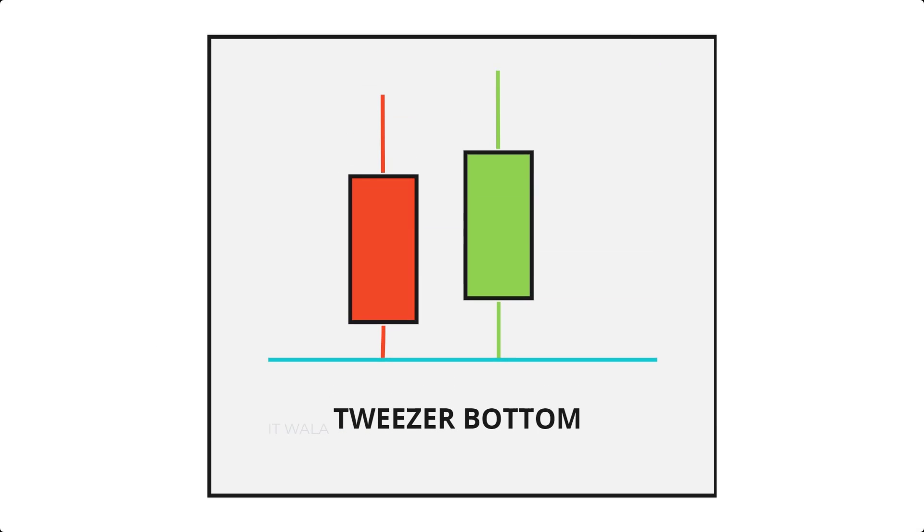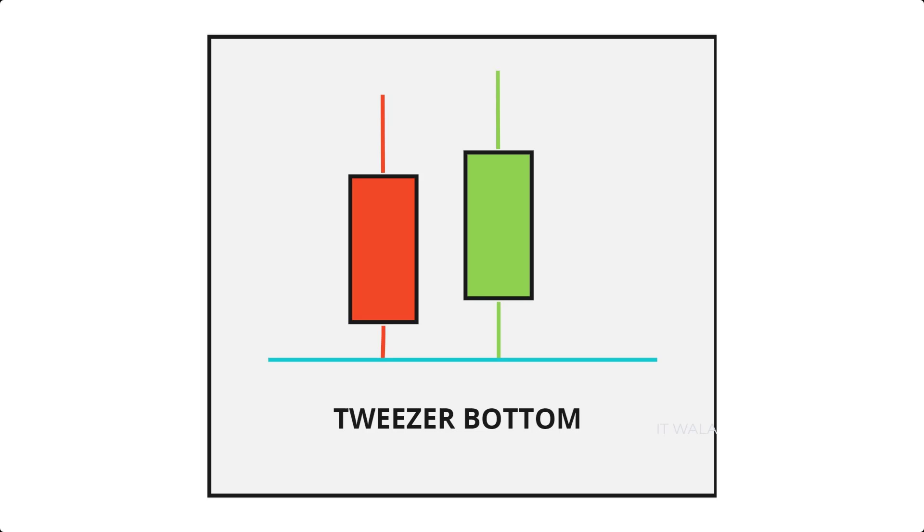In the tweezer bottom pattern, we have two candles: the first one is a red candle, and the second one is a green candle. The low values of both these candles are the same. So it is considered that the market may have an upward movement from this point onwards.